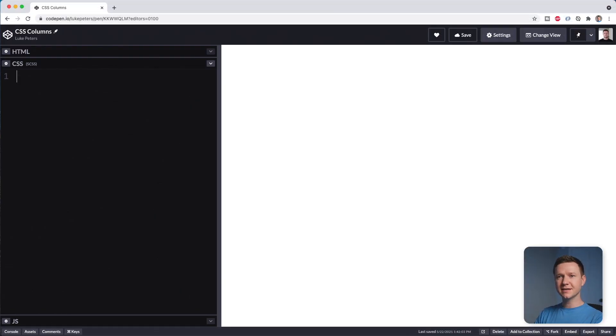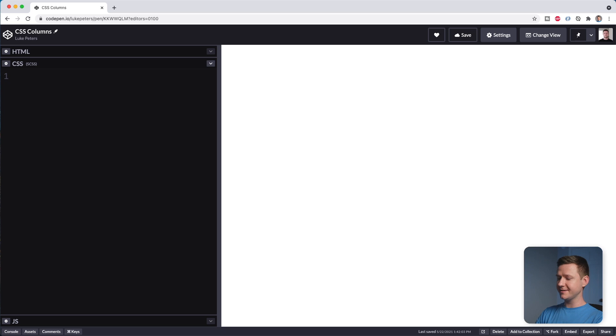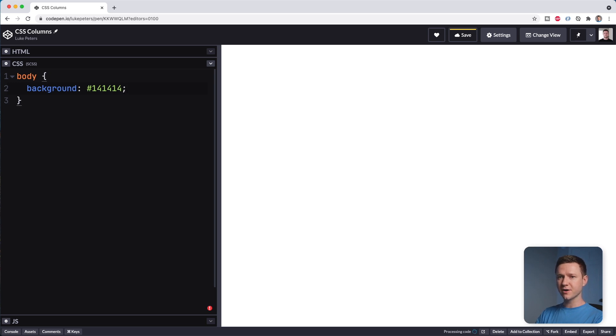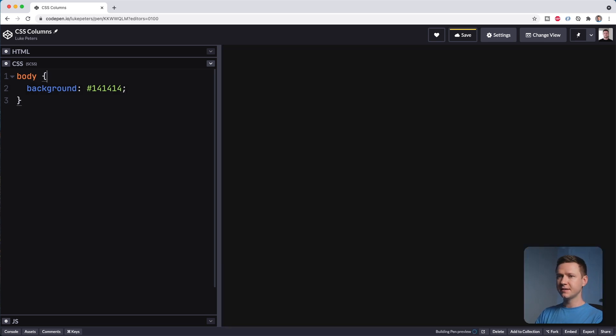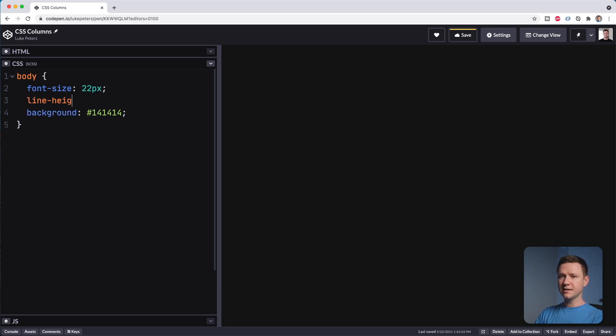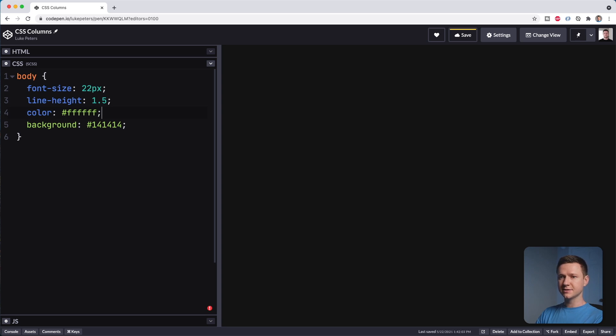Alright, so here we are inside CodePen, which we're going to use just to do some quick front end work here. And the first thing I'm going to do is change the background color because this white is blinding. So let's do body and then we'll say background 141414 to give it a nice dark gray. And I'm going to increase the font size as well. So I'll say font size 22 pixels. Line height, I'll say 1.5. And then the color of the font, since we have a dark background, should be something light. Let's do white.